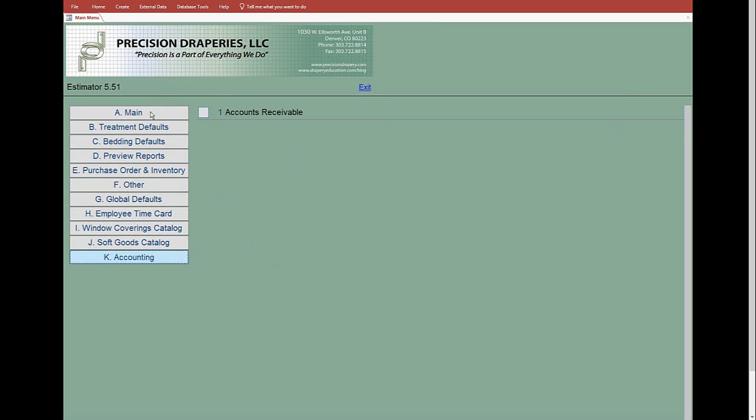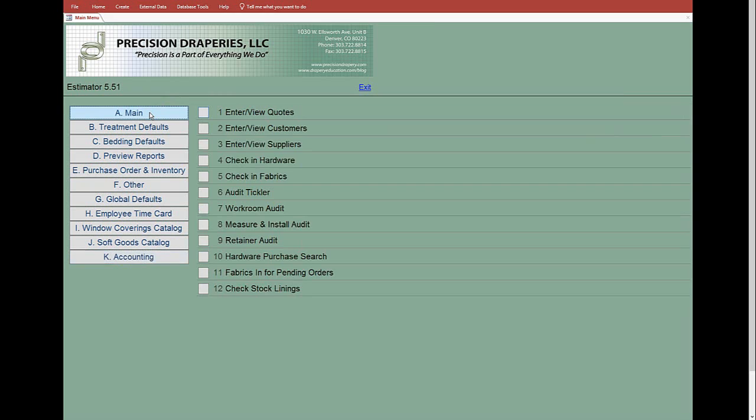To get back to the main, you just click here and there you go. That's a summary of the switchboard.